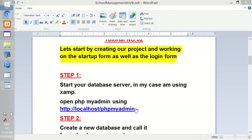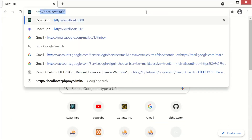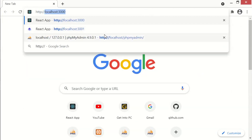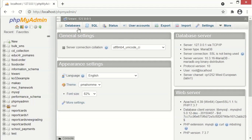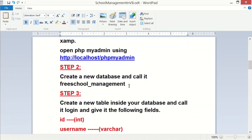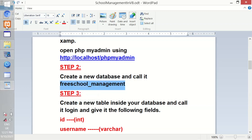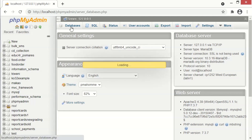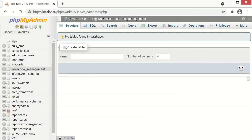After starting up the server, open up phpMyAdmin. Open your browser and type the address: http://localhost/phpmyadmin. In step two, we are going to create a new database and call it 'free_school_management'. Click on Databases, provide the database name 'free_school_management', then click Create. The database has been created successfully.